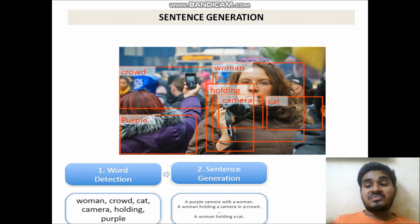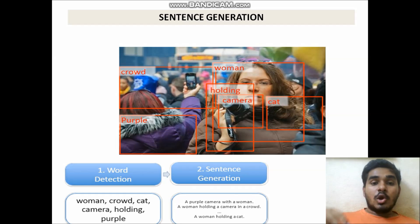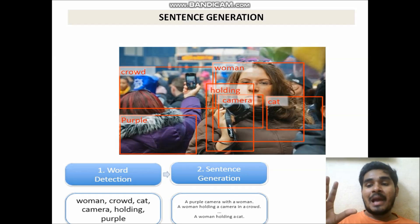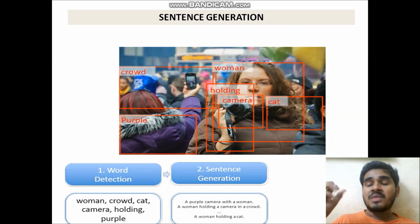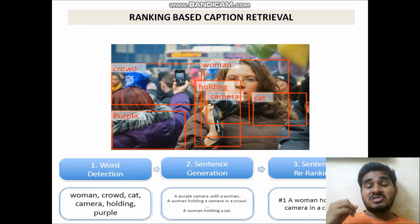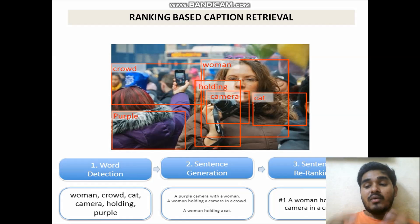Each LSTM thinks like a human being. Consider a class with 30 members — if you ask all 30 members to caption one image, they might caption it in 30 different ways. But if two or three give the same caption and the rest give unique captions, the caption with the majority vote is treated as the final caption. So we can predict many captions, but the final one is chosen based on ranking. For this image the final caption generated is 'a woman holding a camera in a crowd.'